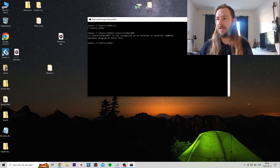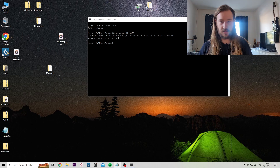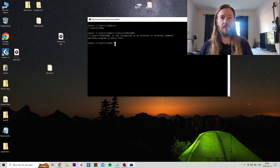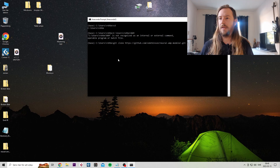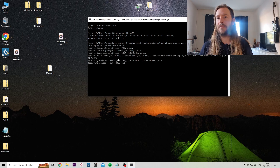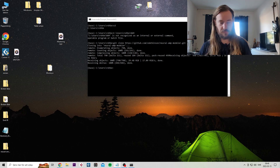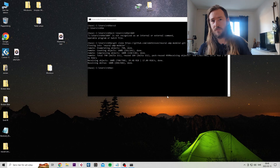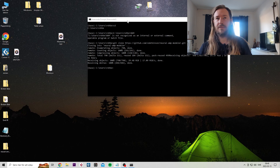Good. Then you want to paste in this right here. Hit enter. It's gonna do its thing. Wait a little bit. All right, done.